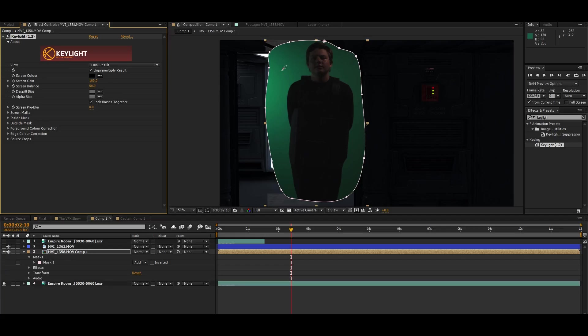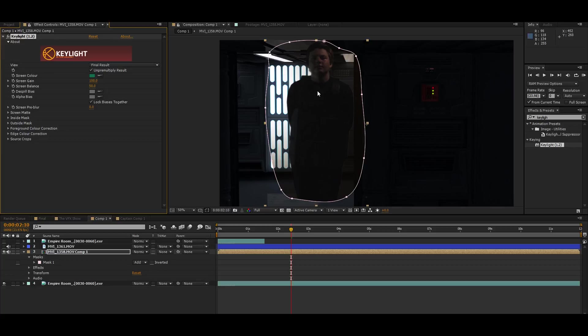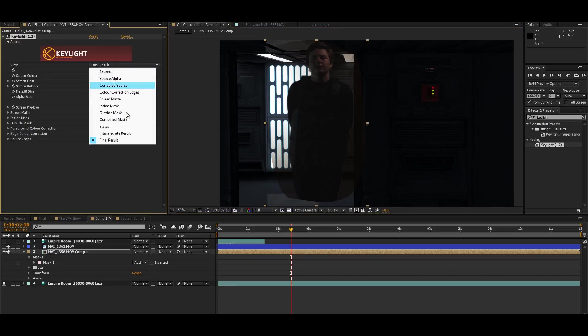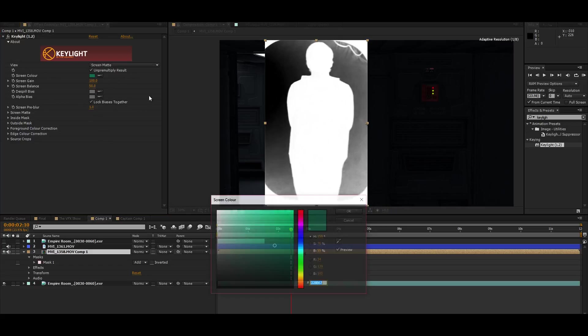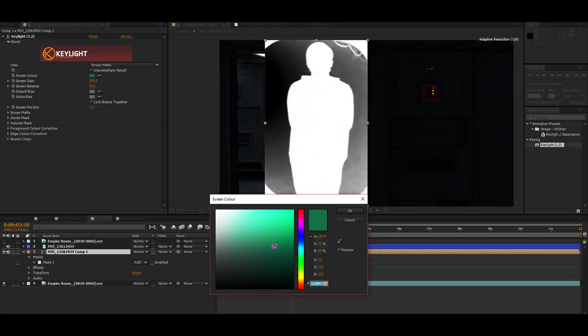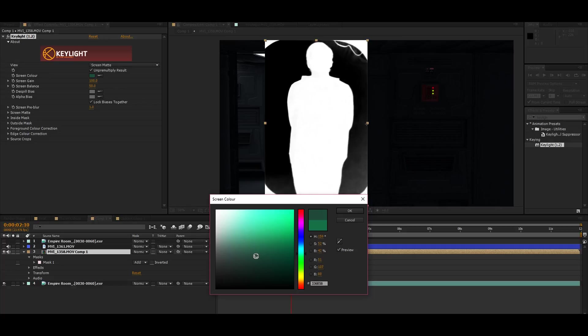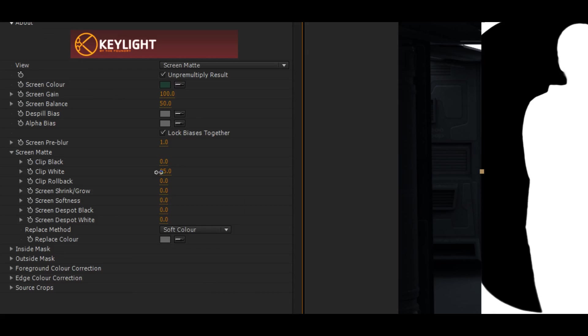Then I put a nice looking key light on there. And I made sure to pre-compose the image with the denoiser because denoiser won't let you key light if you have denoiser above it. So you pre-compose that.